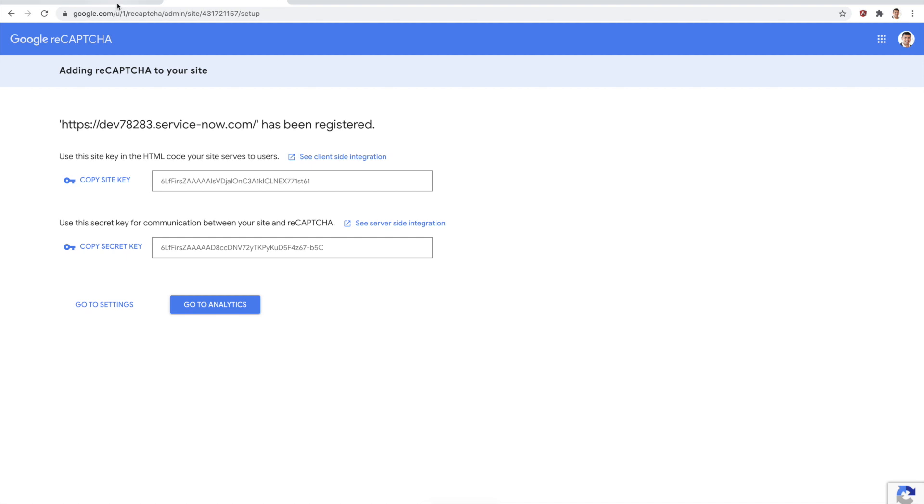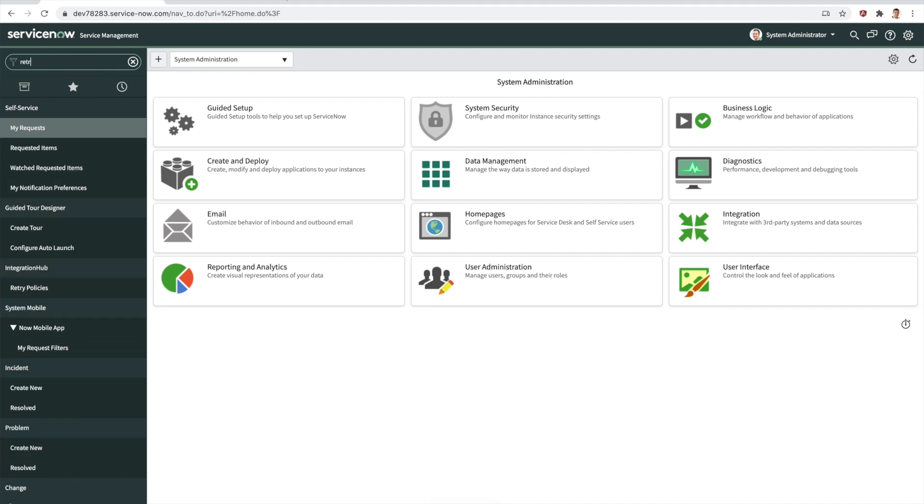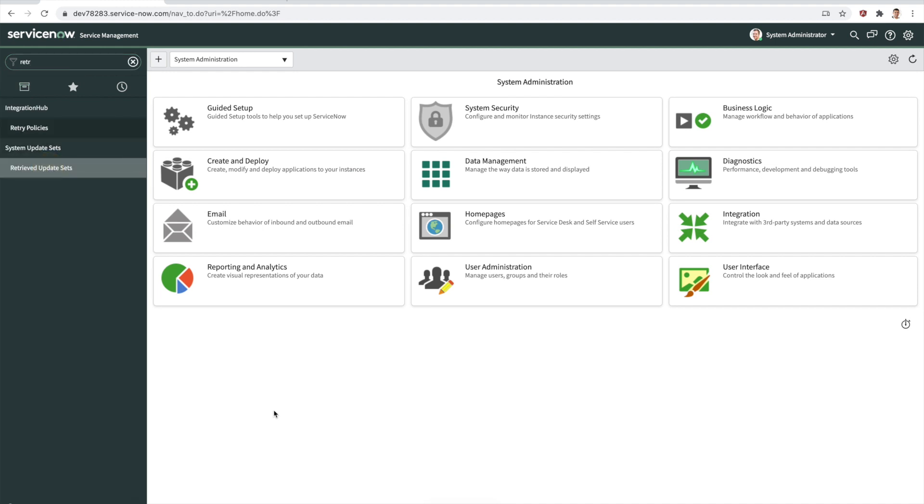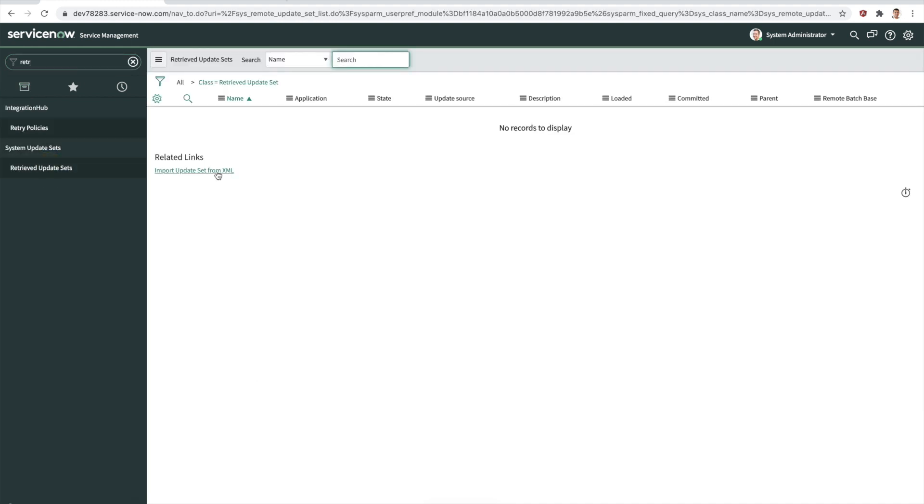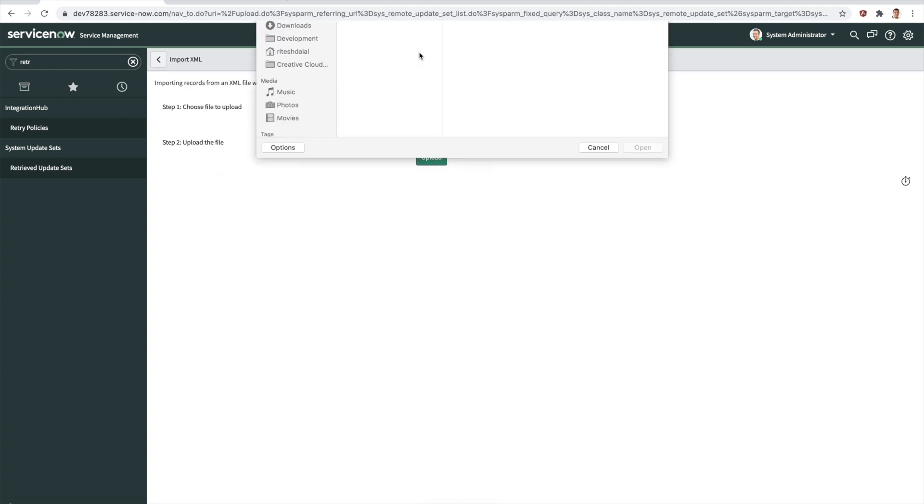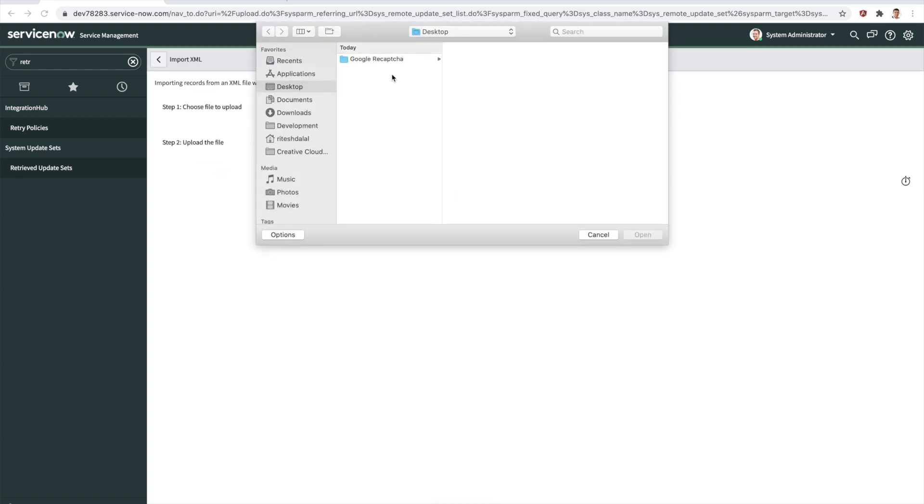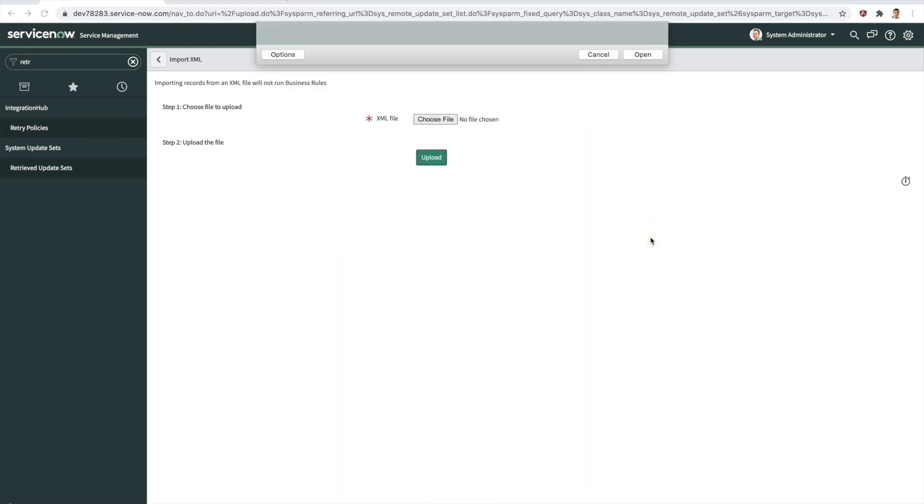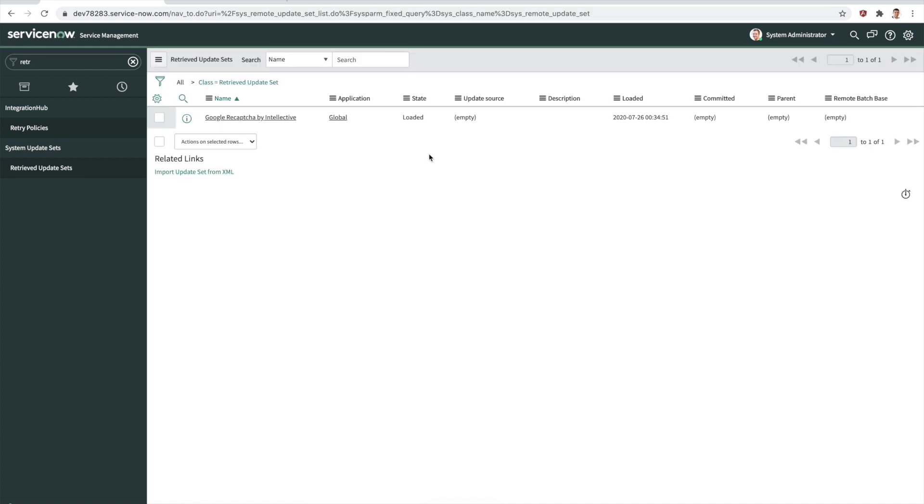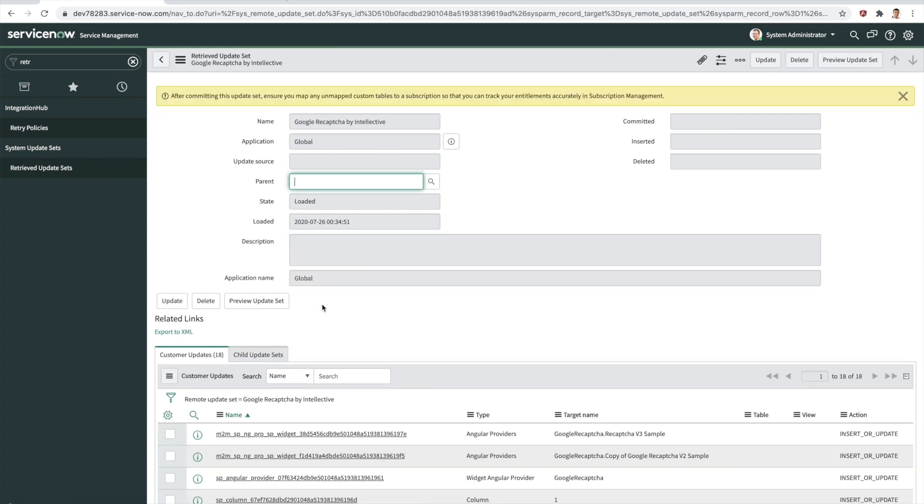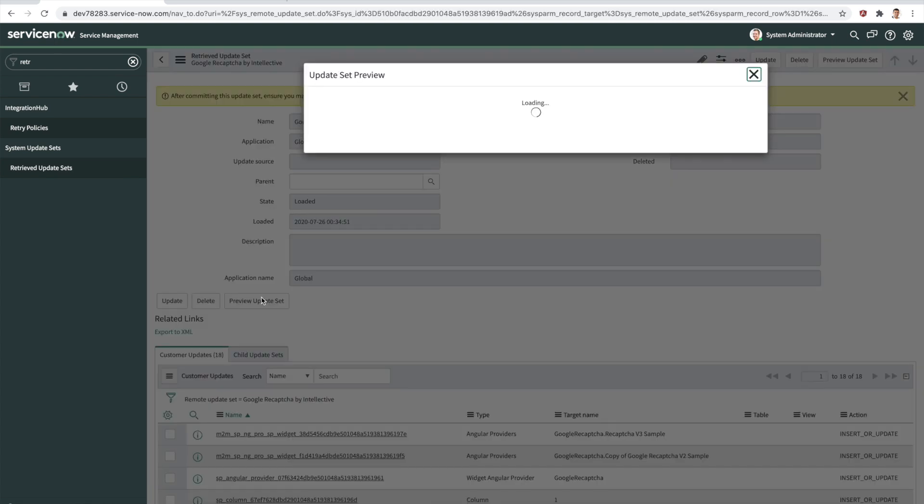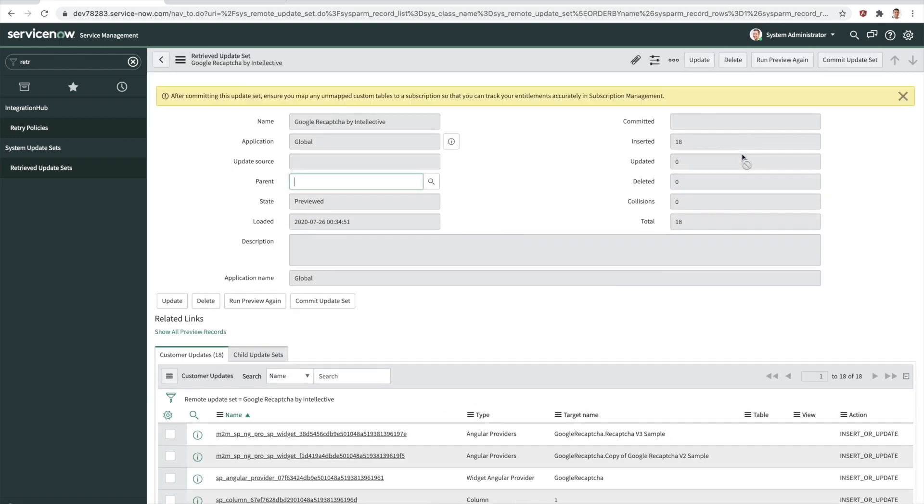Let's go ahead and implement the update set on the other side. Here I'm just going to get into the retrieved update set section and bring in the Google reCAPTCHA update set. Let's choose a file from desktop. I have this update set just sitting there and we're going to upload. It is loaded and says Google reCAPTCHA by Intellective. Let's preview it. No errors, successful preview. Let's go ahead and commit it.